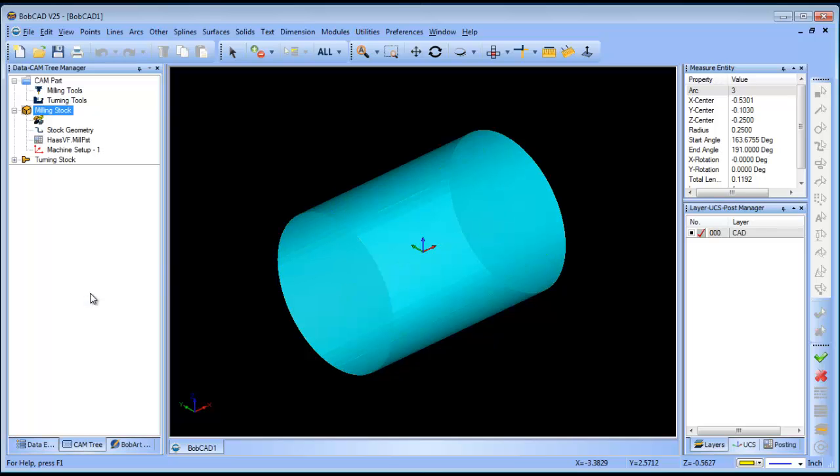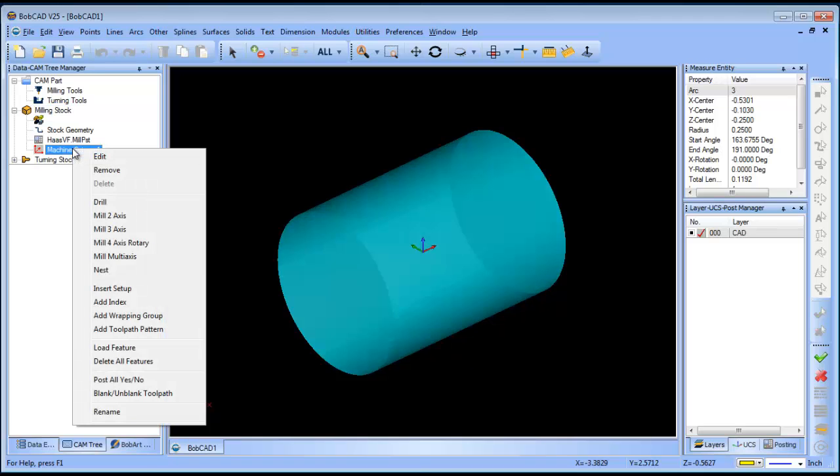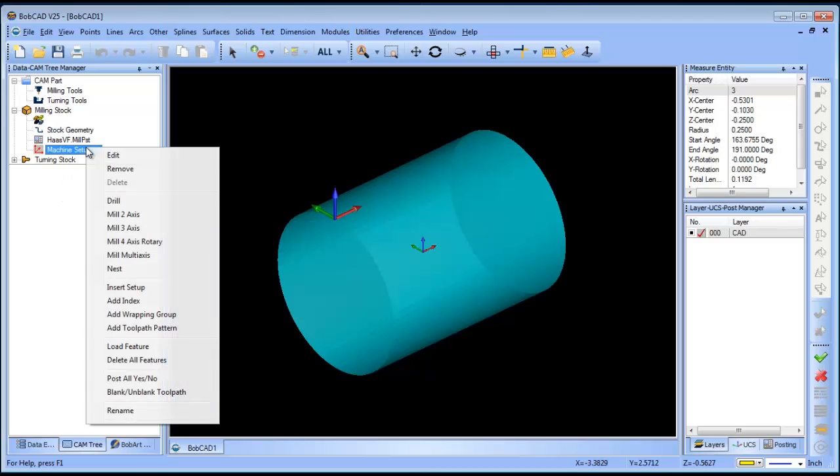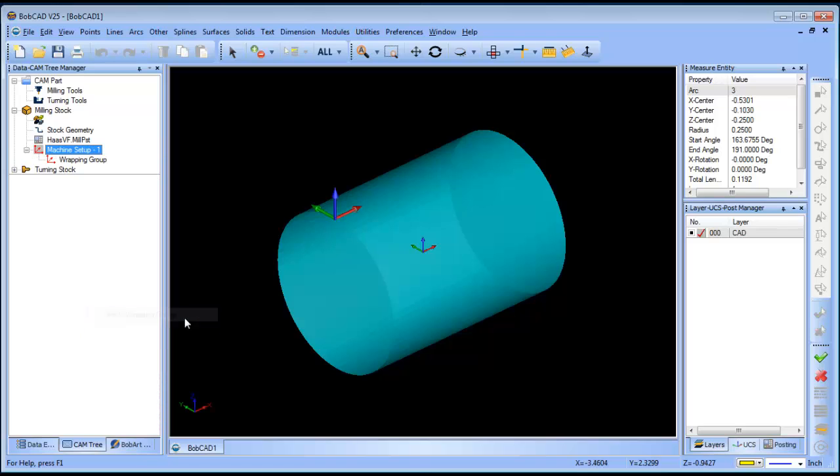Alright, so now what I need to do in the software to tell it that I'm going to do a wrapping, because I'm going to lay out my text flat and then I'm going to wrap it to the cylinder, is I need to set up a wrapping group. So I'll go to my milling stock, right click. I'm going to do insert or add wrapping group.